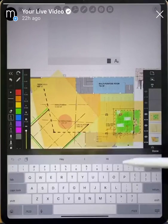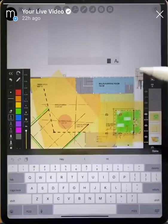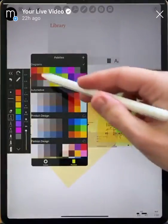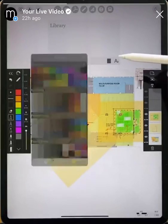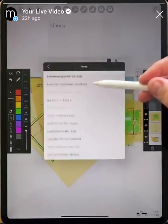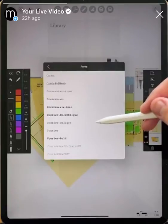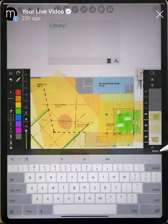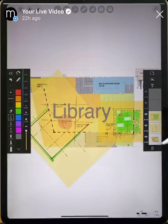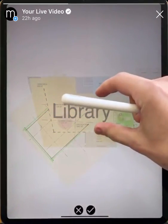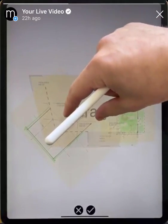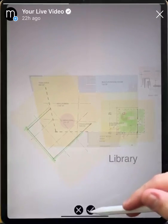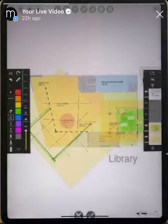The next feature is the text feature, which is great for adding in annotations, notes, or titles. You can change the color — we'll make it black — and you can also change the font to any of the pre-loaded Apple fonts. When you're done, tap back in your space and hit done to insert this text into your project. You can then pinch to scale it and move it to add a title to your drawing.